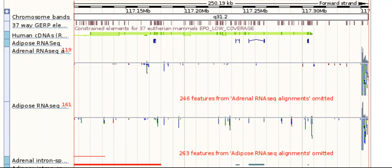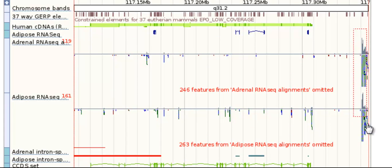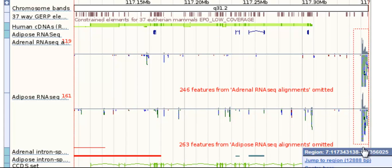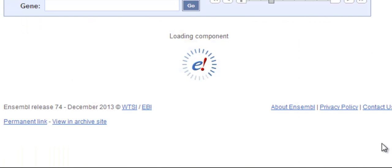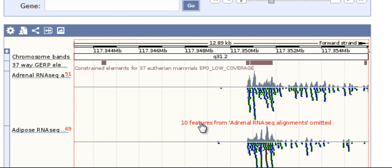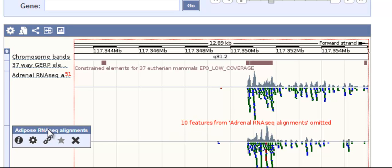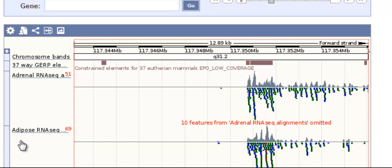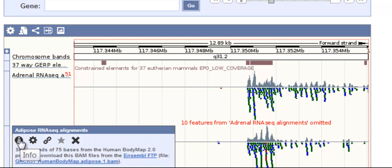Back in the region in detail view, I can see the adrenal and adipose RNA-seq alignments to the genome. I'll zoom in to this region by clicking and dragging with my mouse. Find information about the alignments by hovering over the track name, then the eye.